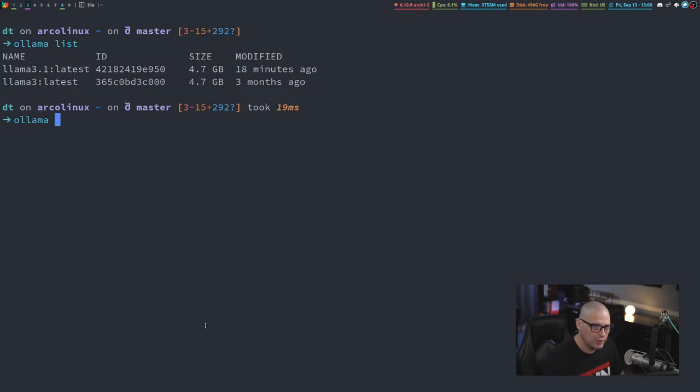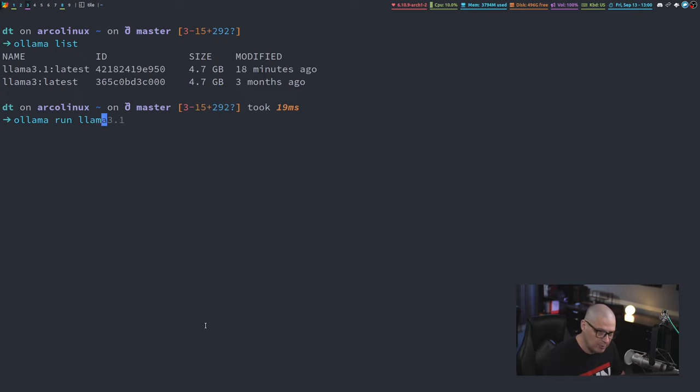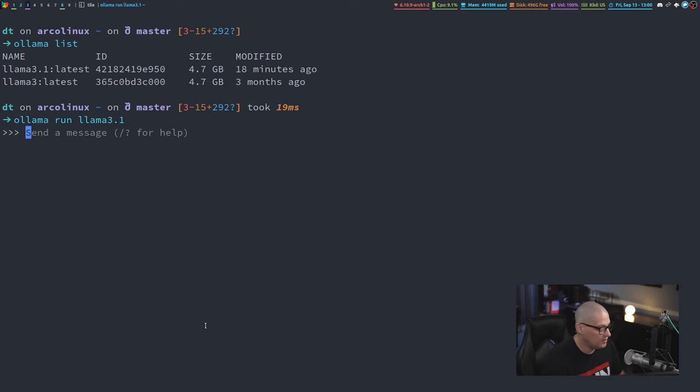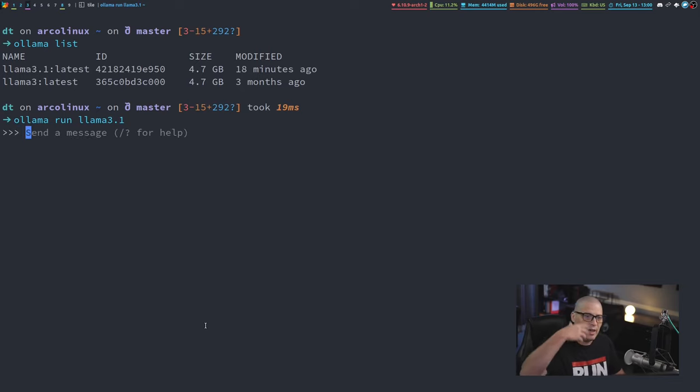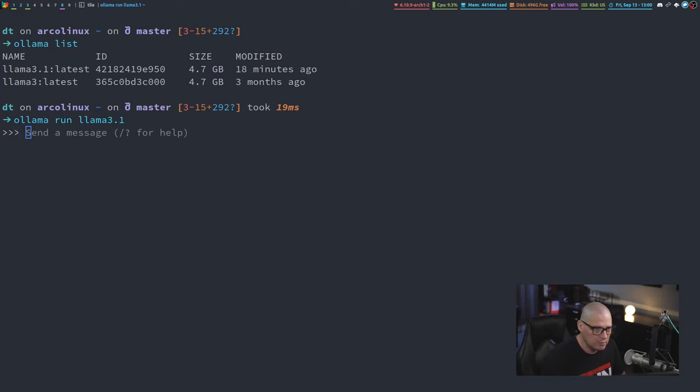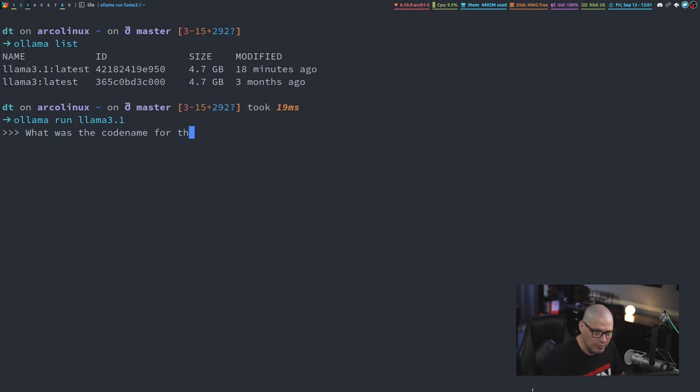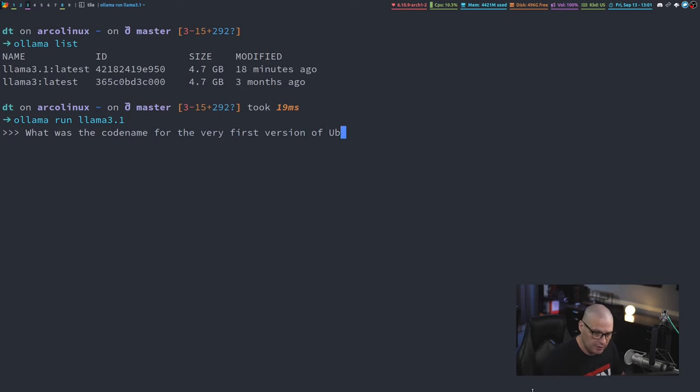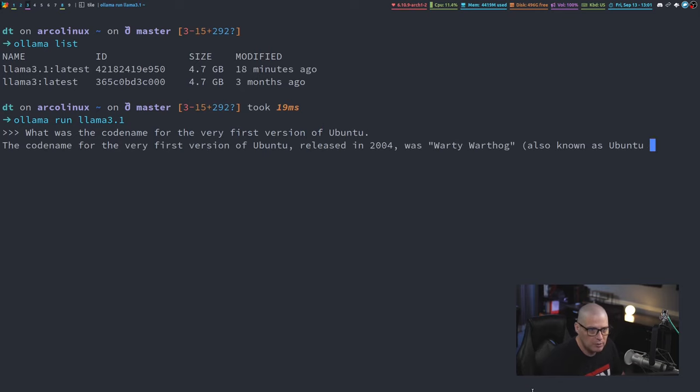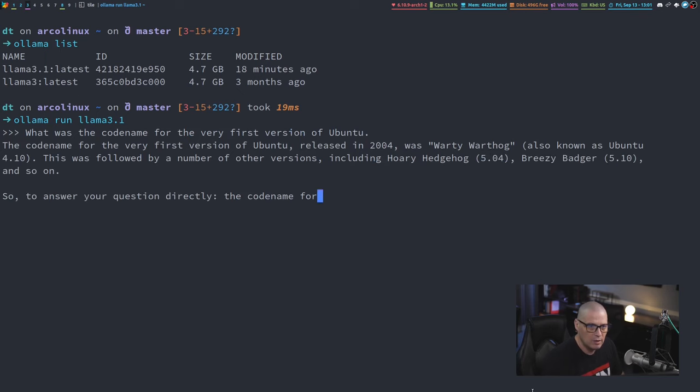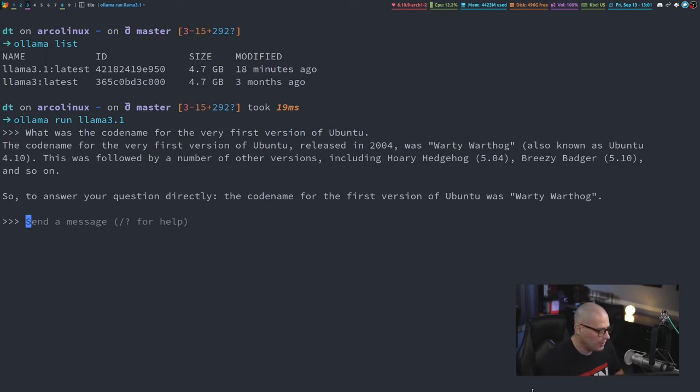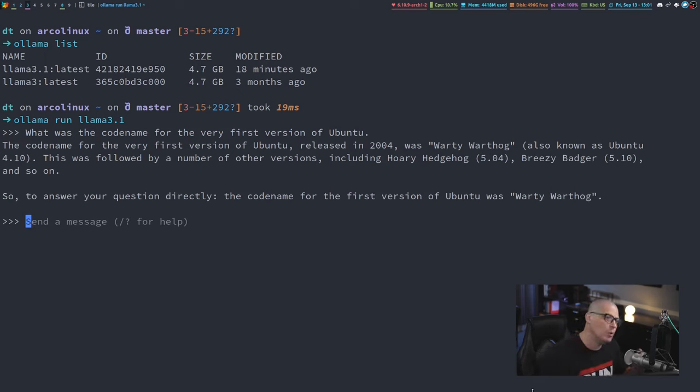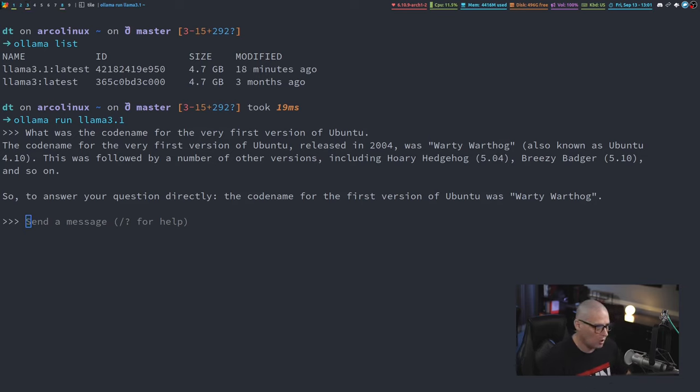To run one of these language models, you would do Ollama run, and in this case I'm going to do Llama 3.1. It's taking a second to load, and eventually I get a prompt, and from here I can ask it any question I want. For example, what was the codename for the very first version of Ubuntu?